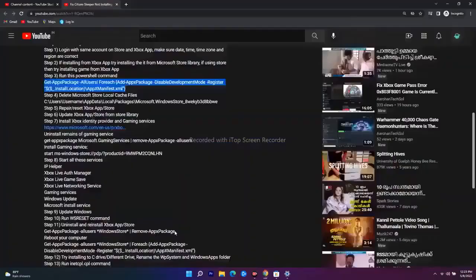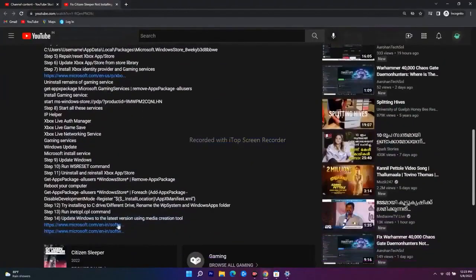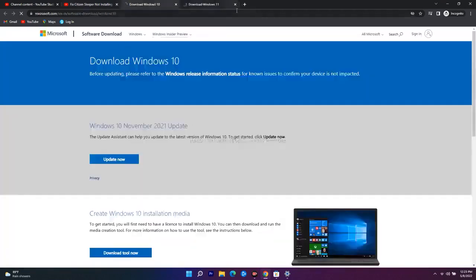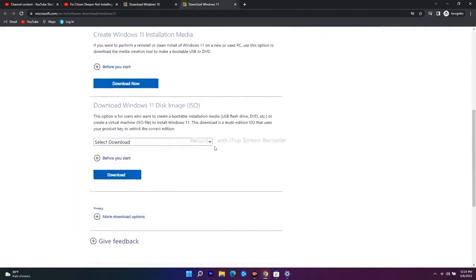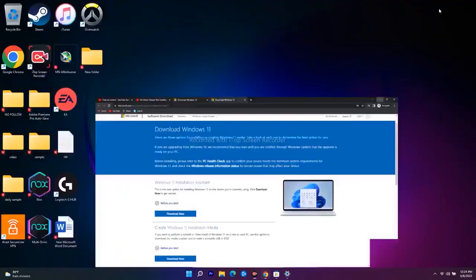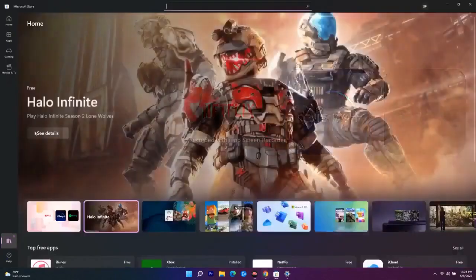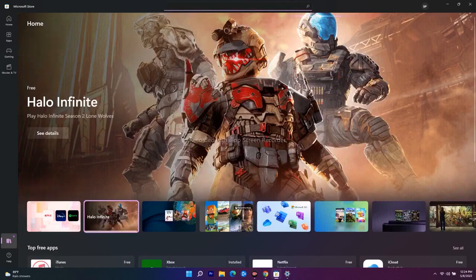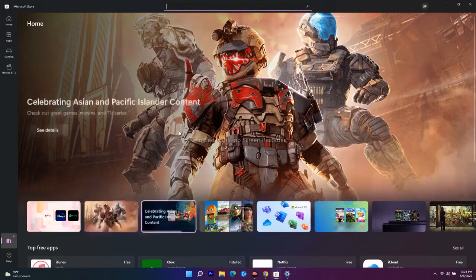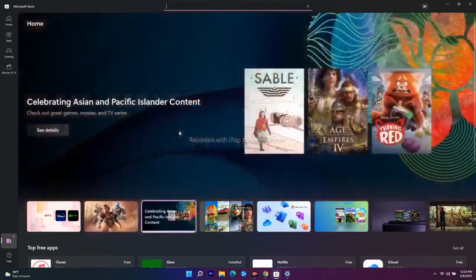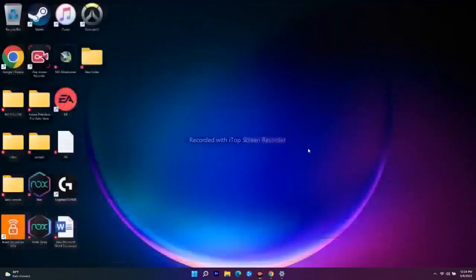The last step is to update Windows using the Media Creation Tool. I'll provide a link in the description. Download and install it, and after trying all these steps the issue of not being able to download games from the Microsoft Store should be completely fixed. I hope this video is helpful — if it is, don't forget to subscribe and click the bell icon. See you in the next video, peace out.